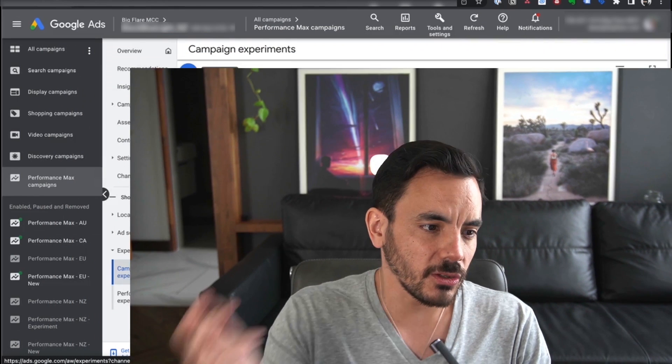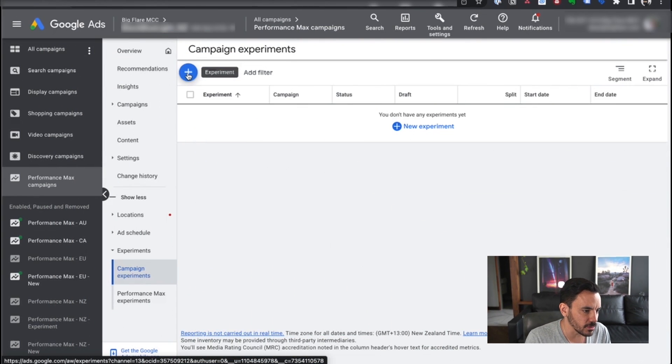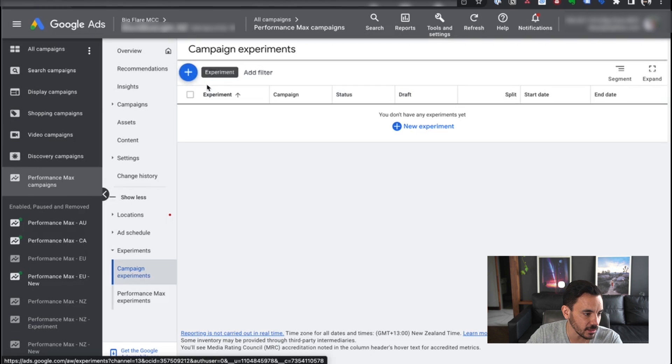You can also just use this to do a straight-up test of Performance Max versus standard shopping. Maybe you want to switch to the campaign type you're not using, but you're not sure if it's going to perform better or worse. That's where campaign experiments comes in — you'll actually be able to scientifically split test this. So let's hop over to my computer screen and I'll give you a quick runthrough of how to set these up.